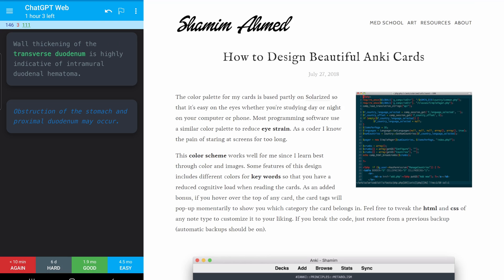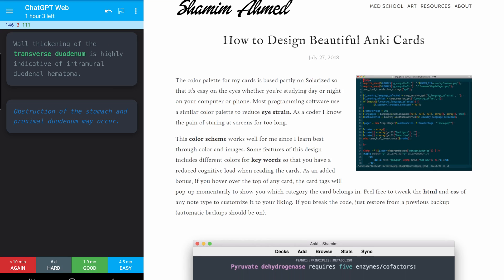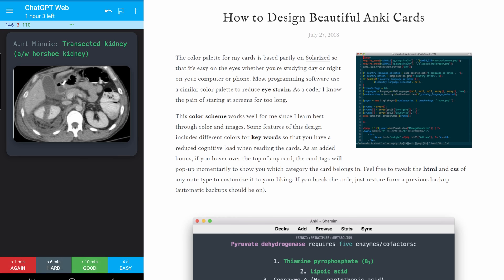Let me walk that back a little bit: if you can explain it well enough to a robot, you might be able to do it. This design is inspired by Shamim Ahmed from medshamim.com. Shamim, if you're out there, shout out to you — your note type was my favorite and my go-to during med school. I owe you so much.